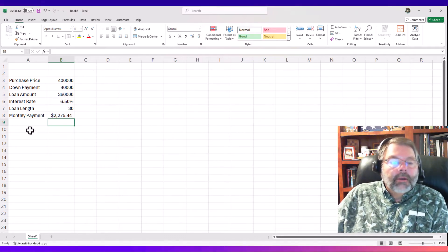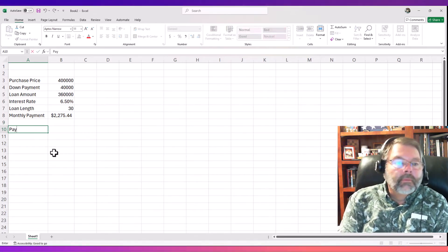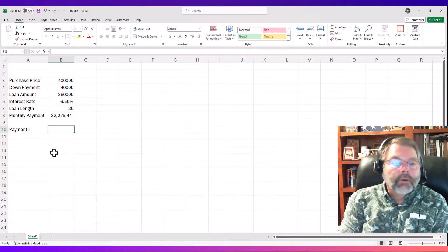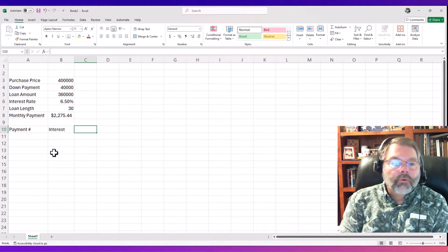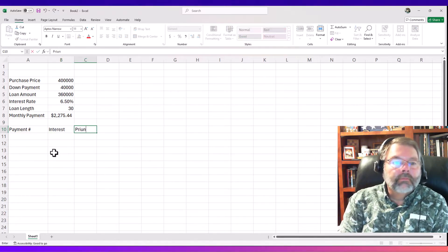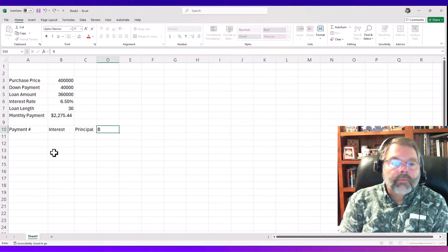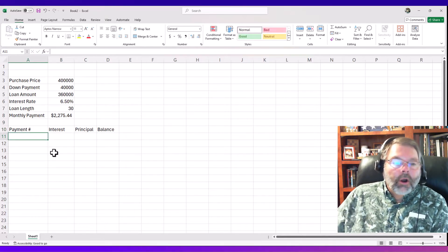Next I'll put in the other columns. We'll call this one 'payment number' so we can keep track of each payment. We already know what the payment amount is. We'll figure out how much of each payment goes to interest, how much goes to principal, and finally how much balance is left over.